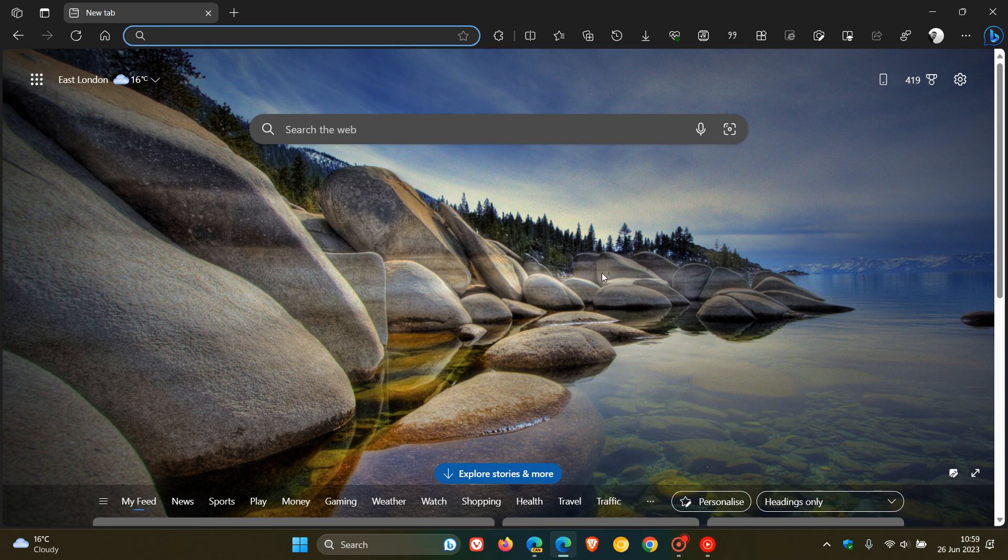As I posted just a couple of days ago, this feature called Edge Enhance Images is sending image URLs to Microsoft.